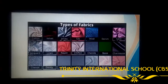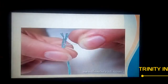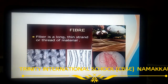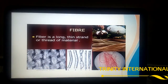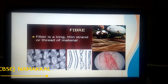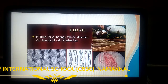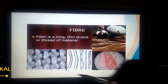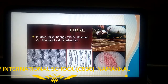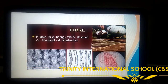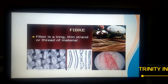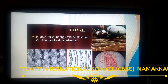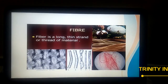When we interlock the yarn, it becomes a fabric. The interlocking structure of yarn is what we call fabric. The yarn is interwoven to form a piece of fabric. So: yarn is obtained from fiber, and fabric is obtained from yarn.